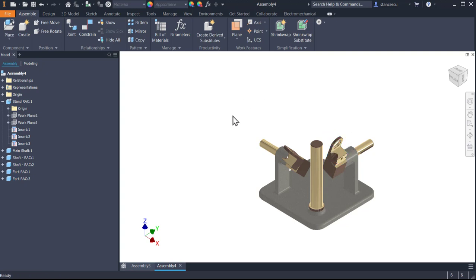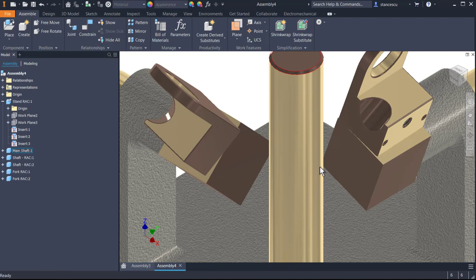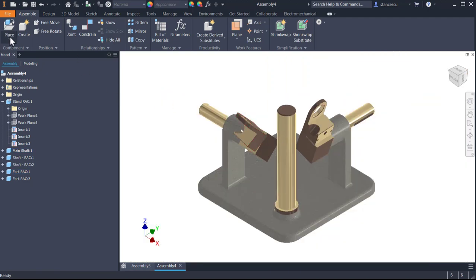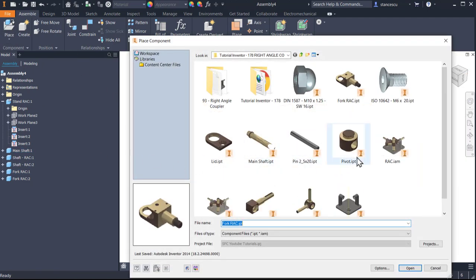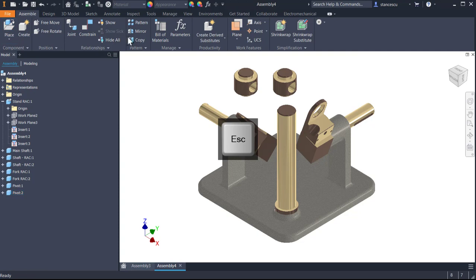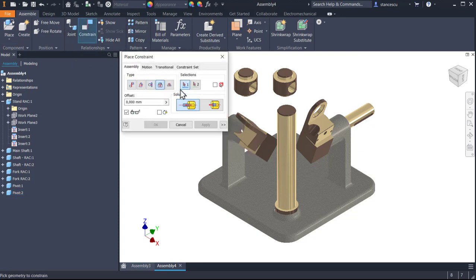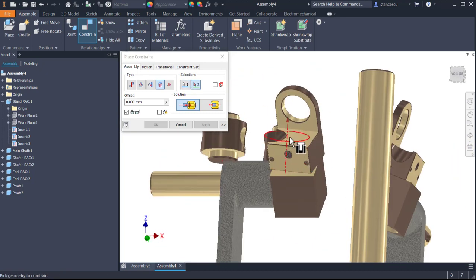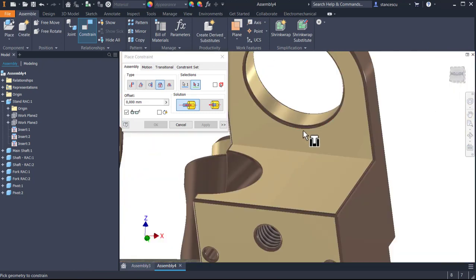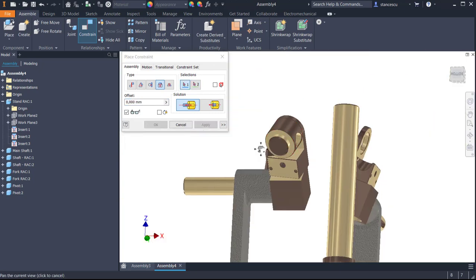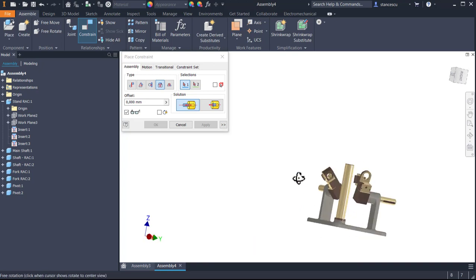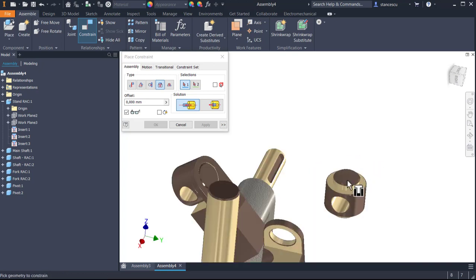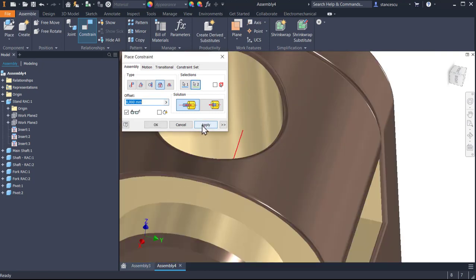Place the pivot, two instances, constrain insert. This circle to be over this, not this but this one, apply. And the other, where is it, here it is, this to be here.